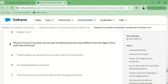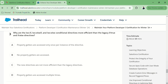Let's see — why are the LWC if, LWC elseif, and LWC else conditional directives more efficient than the legacy if:true and if:else directives?